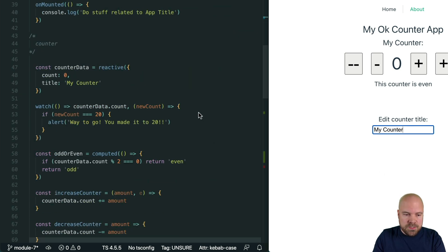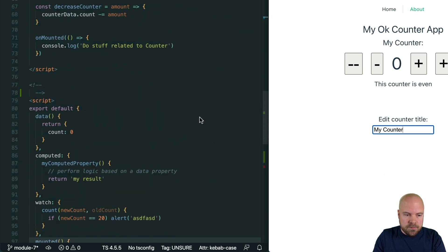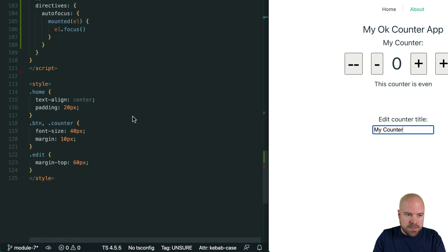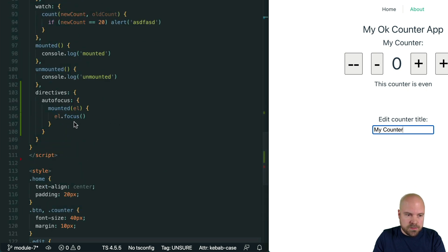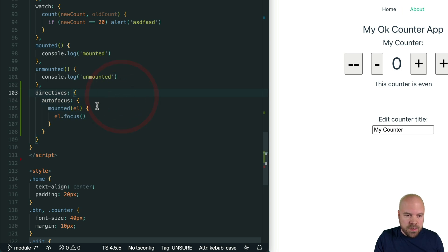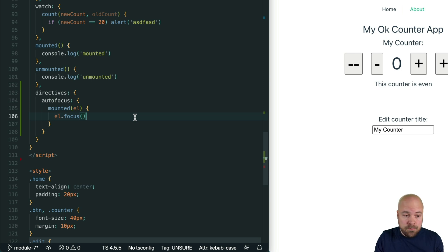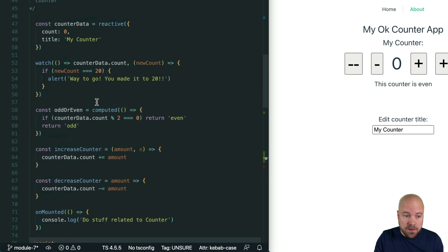So with the options API all of our local directives had to be placed within this directives object which, as I keep saying with the options API, often leads to related code being scattered across many lines of code, whereas with the composition API we can create a local directive anywhere within our setup function.